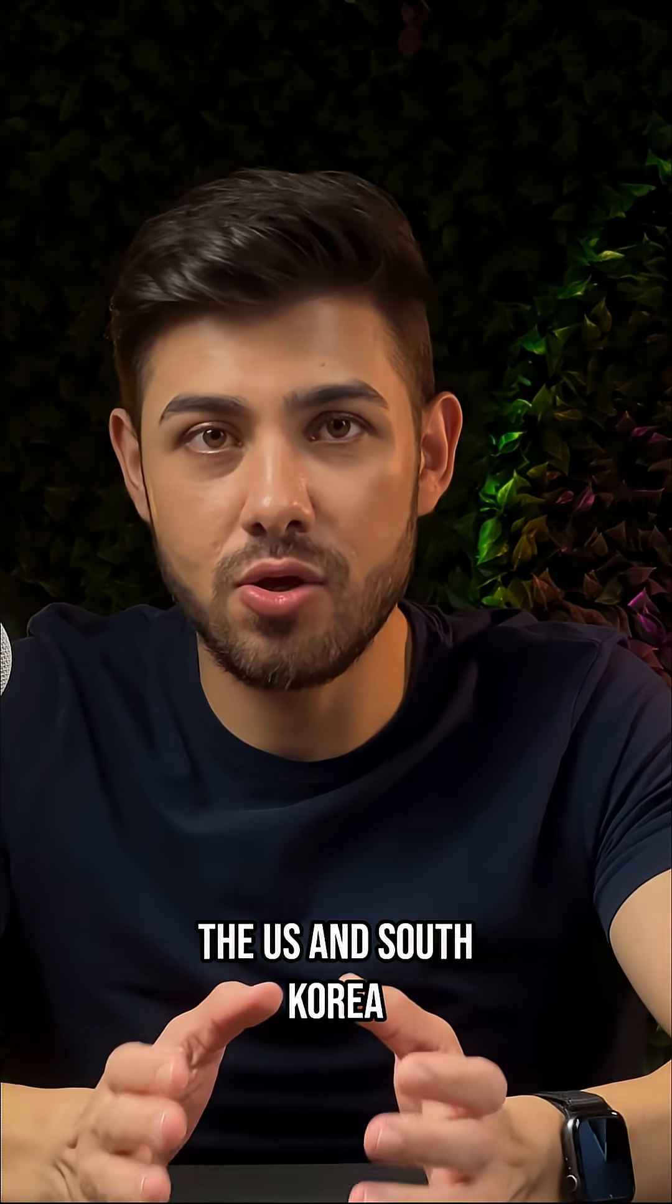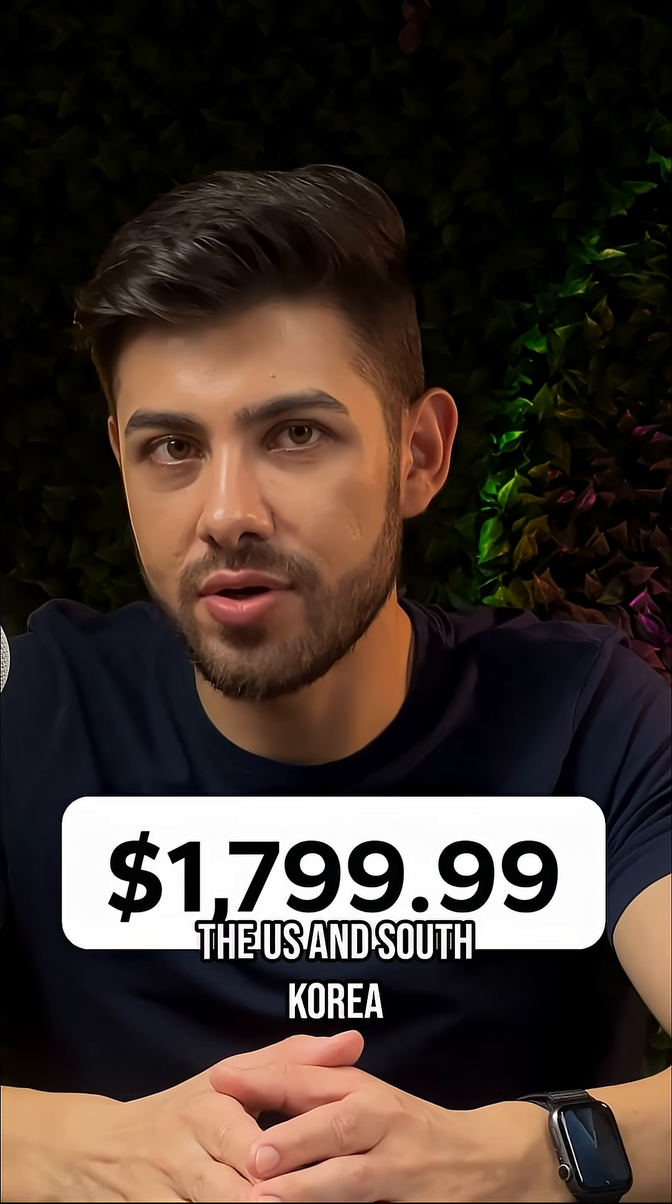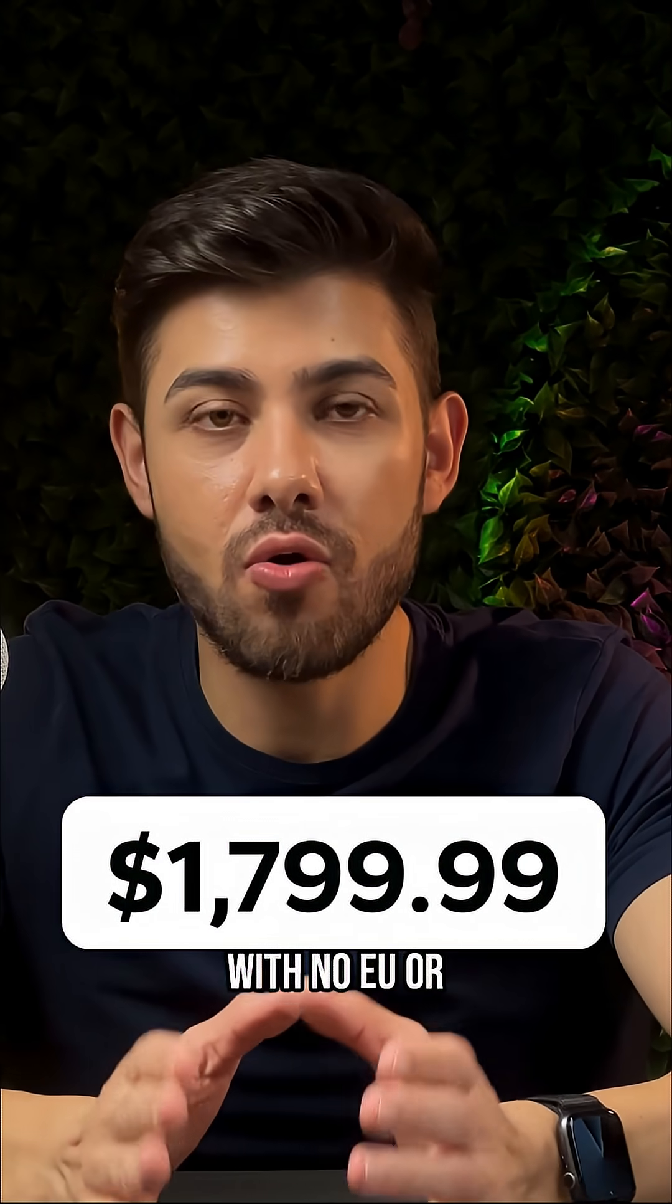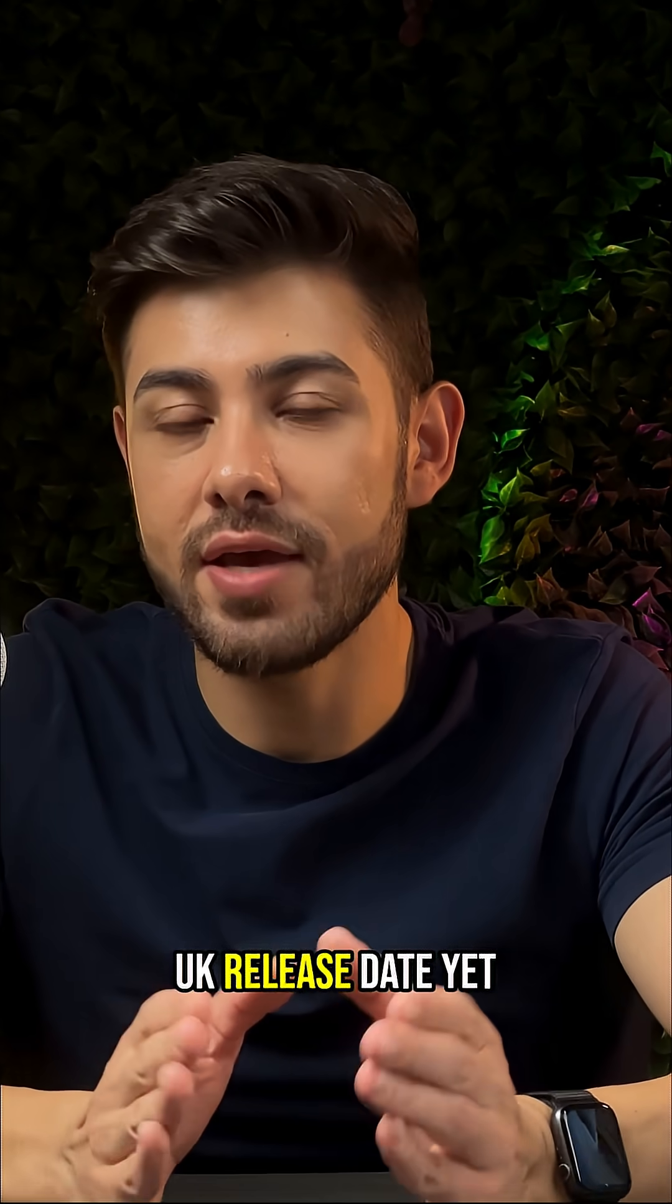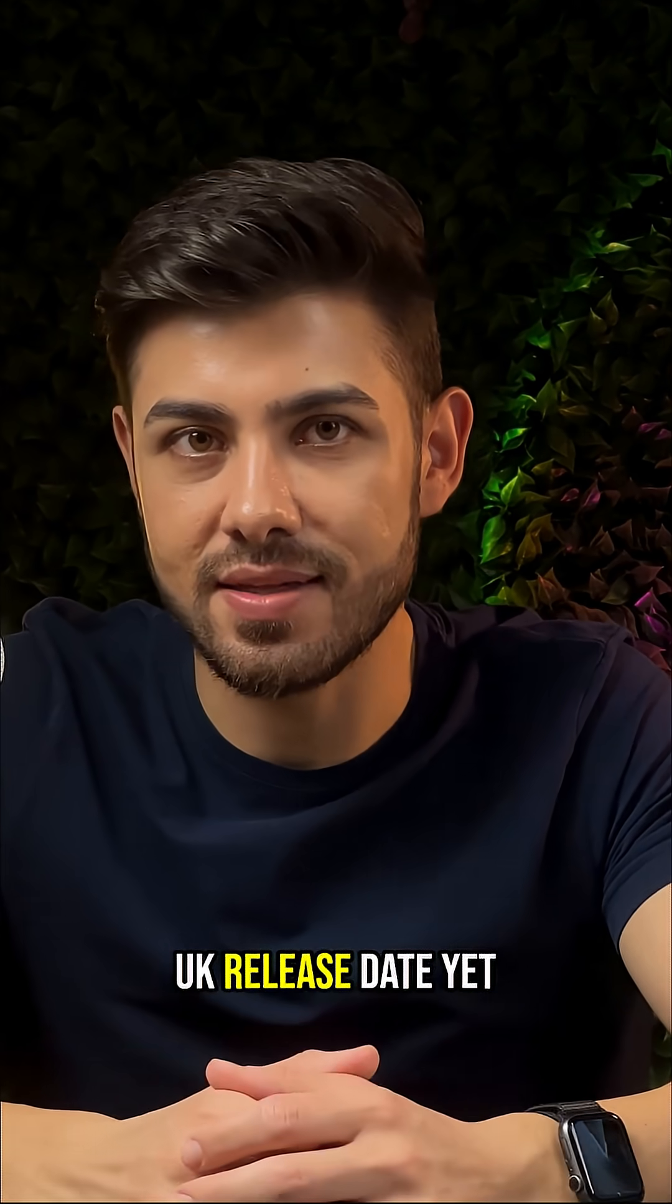It's available now in the US and South Korea with no EU or UK release date yet.